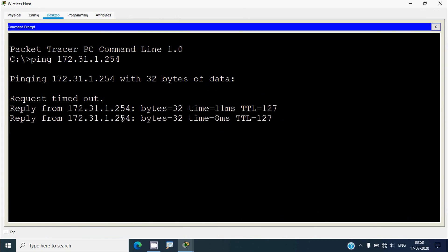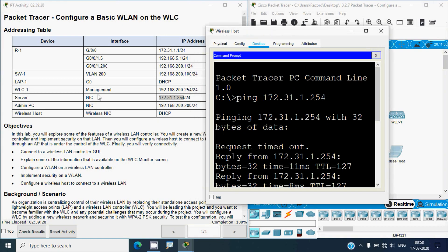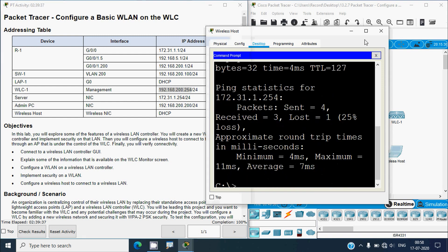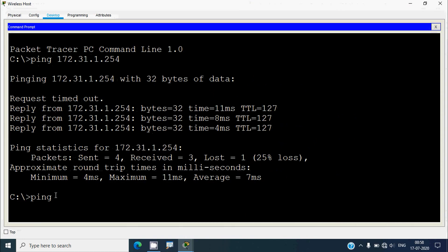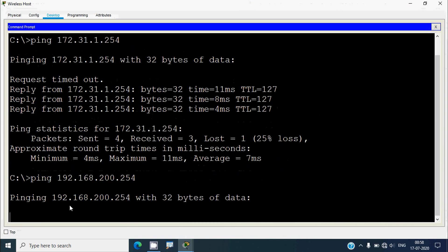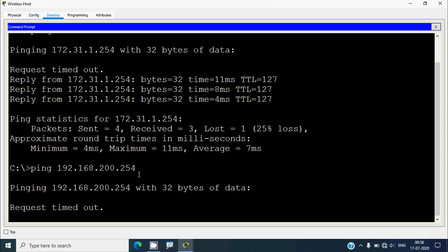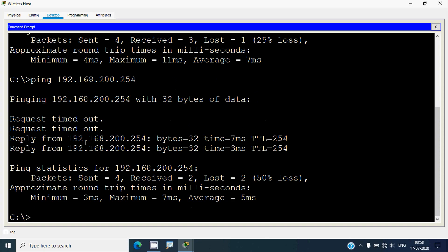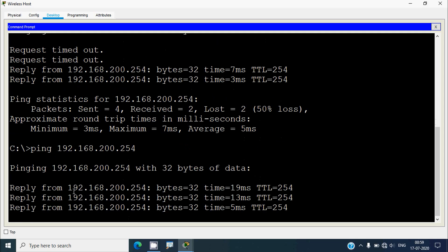After an initial request timeout, we can see ping replies coming back. We also ping the WLC-1 management address. After one or two request timeouts we receive replies. Pressing the up arrow to reuse the ping command confirms we are getting consistent replies, verifying full connectivity.